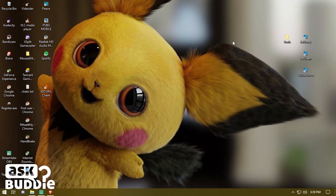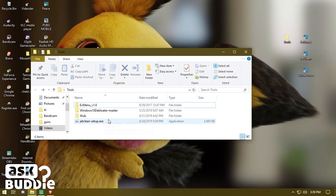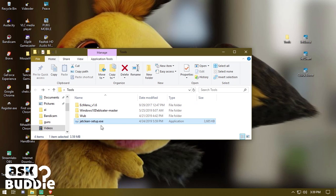Everything you need — all the tools — will be under my link in the description down below, so make sure to download from the description. You will find these tools which I have packed here, with awesome tools like EasyMenu, Debloater, WUB, and also JetClean instead of CCleaner.